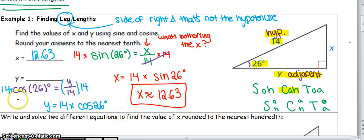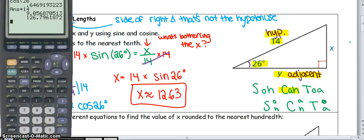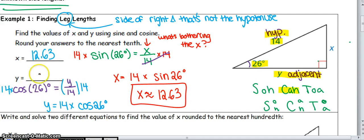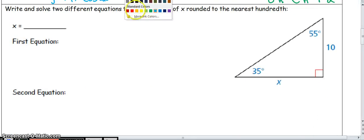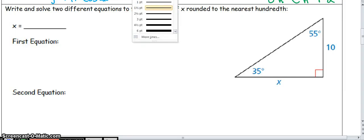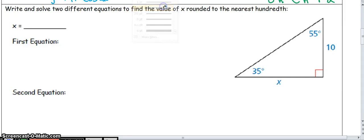Y equals approximately 9.06. That's how you use trig functions to solve for missing side lengths. This next example is very similar but slightly different, so I'm going to go through it quickly.